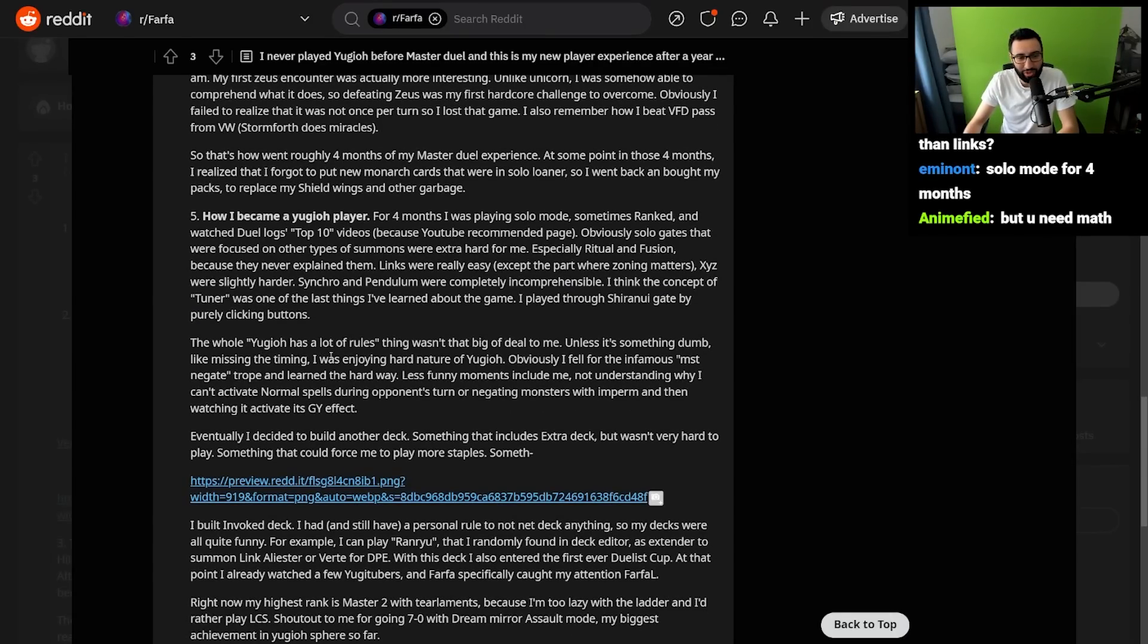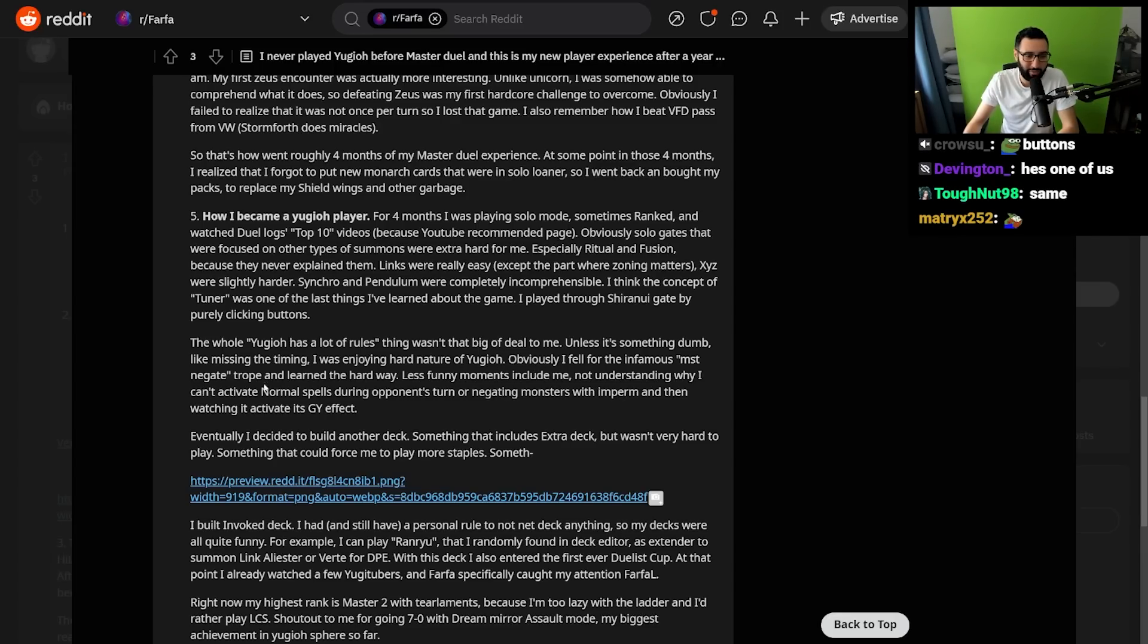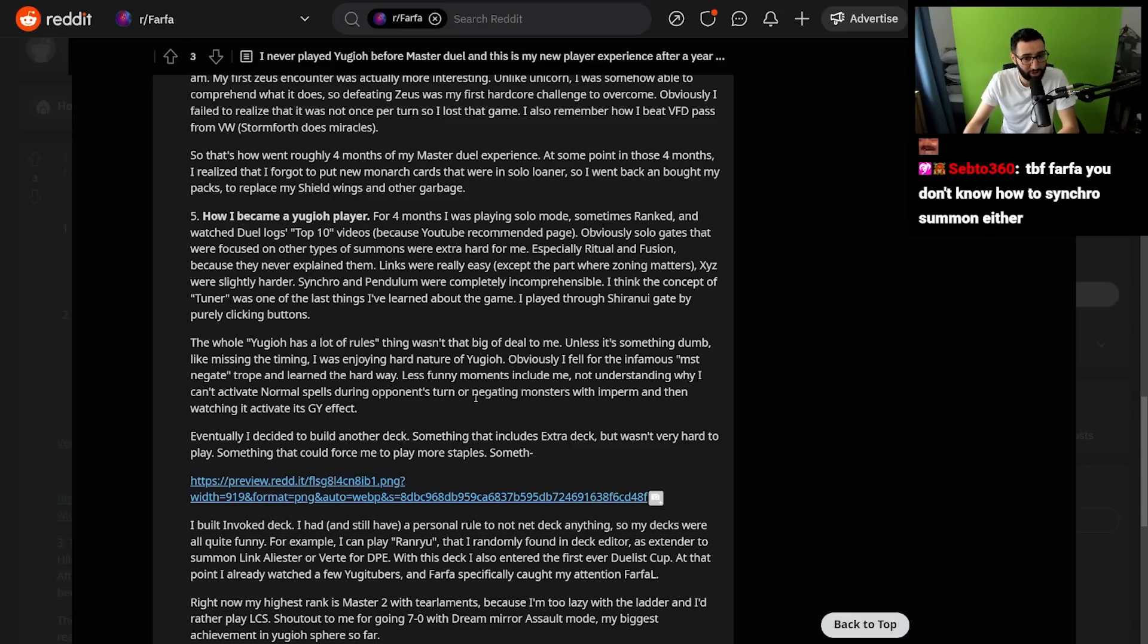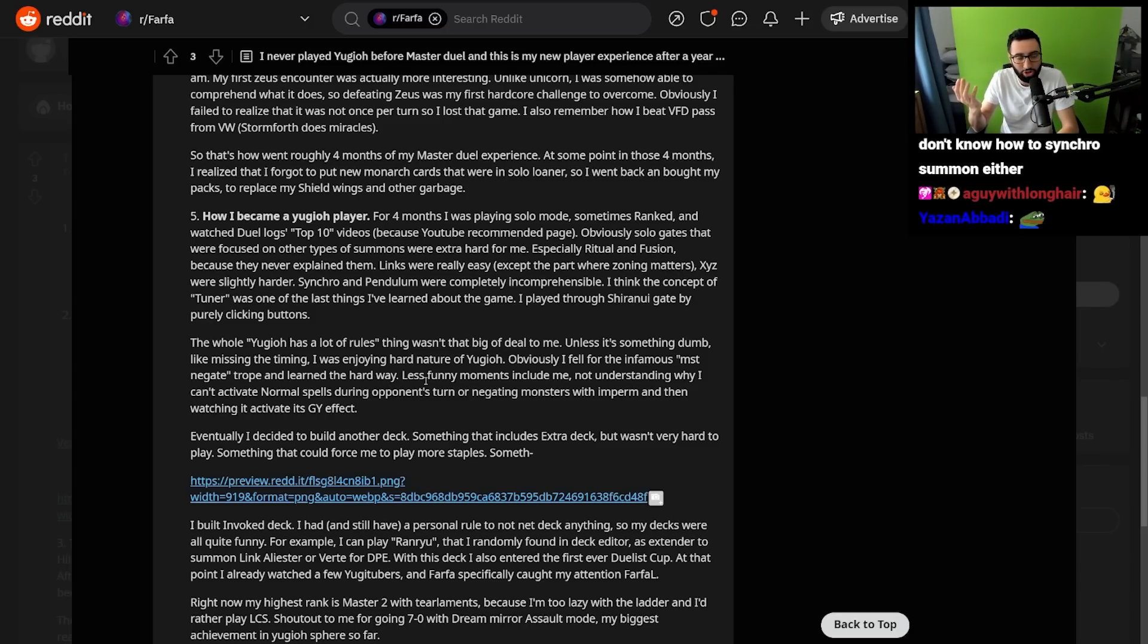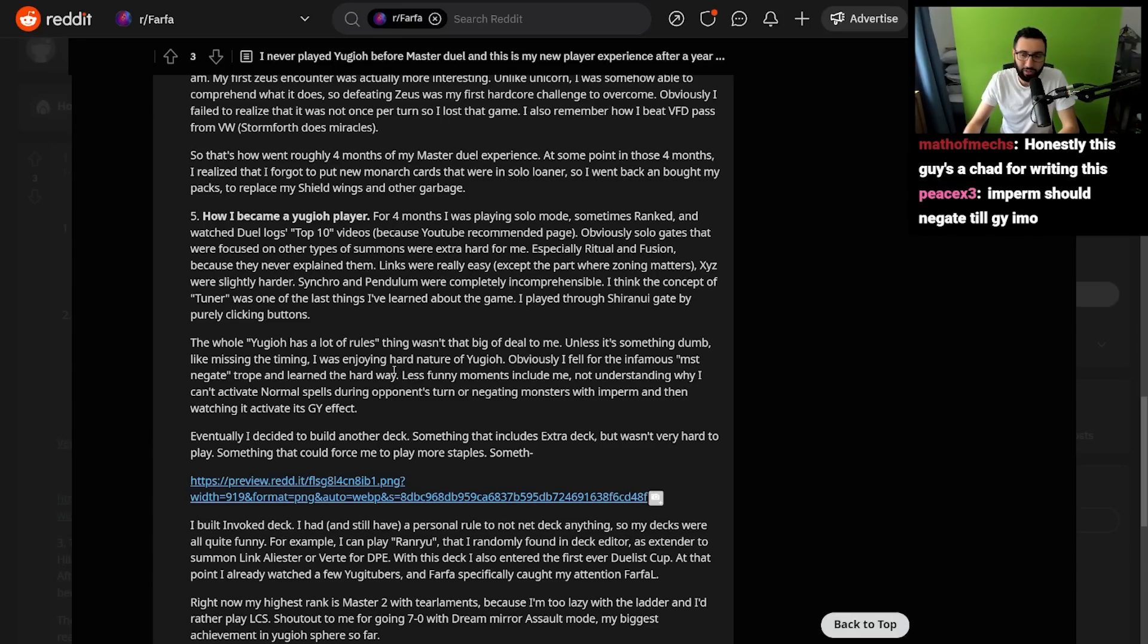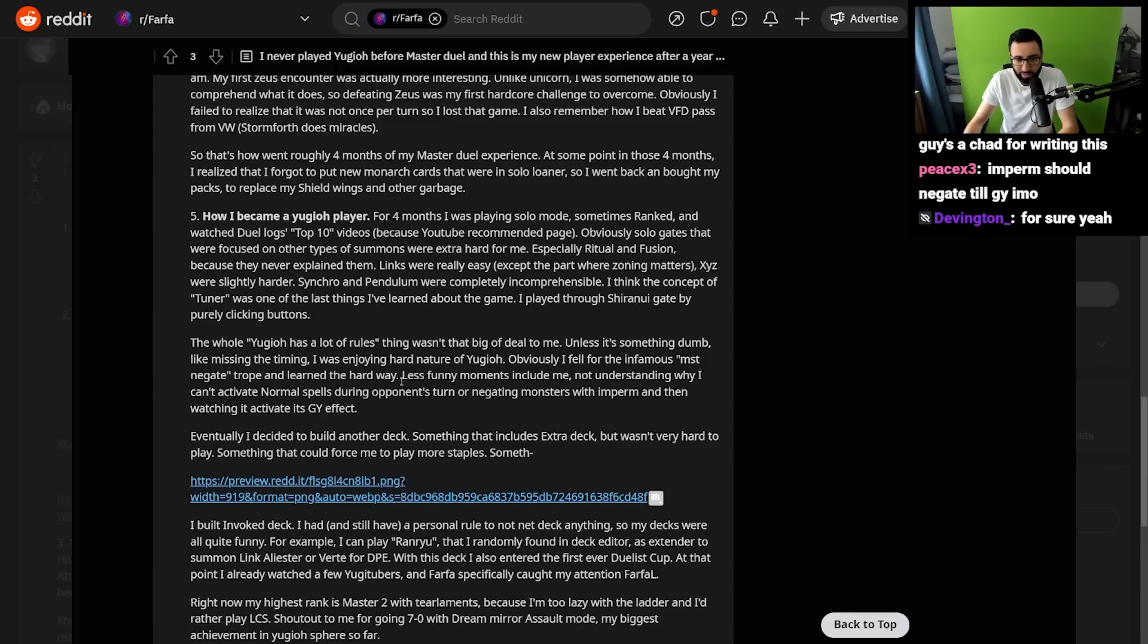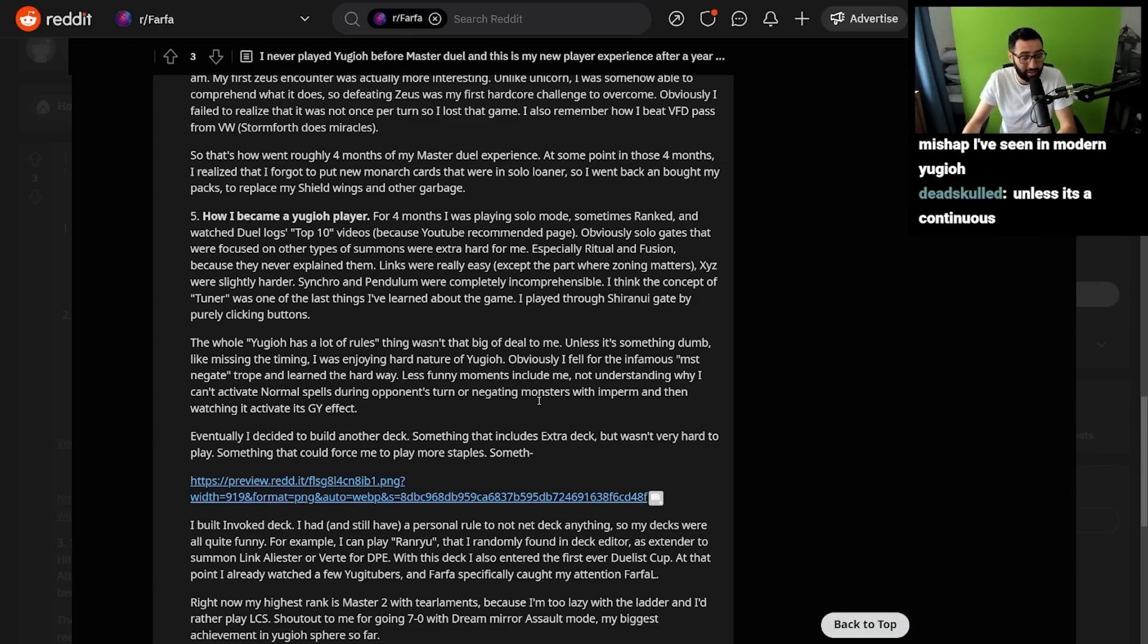The whole Yu-Gi-Oh has a lot of rules thing wasn't that big of a deal to me, unless it's something dumb like missing the timing. I was enjoying the hard nature of Yu-Gi-Oh. Obviously, I fell for the infamous MST negate trope and learned the hard way. Less funny moments include me not understanding why I can't activate normal spells during my opponent's turn, or negating monsters with Impermanence and then watching it activate its graveyard effect. That's a very simple error, to be fair. Logically in your brain, if you don't play Yu-Gi-Oh and you don't understand it, you obviously think to yourself, well, if I just destroy your Dark Hole with MST, then your card is destroyed, right? So it doesn't work. But that's obviously not how it works. The very less obvious one, I suppose, is like a card that activates in the graveyard. You negate the monster, but then when it goes to the graveyard, somehow it activates. It doesn't really make sense logically in your brain. And then you obviously start to develop knowledge of Yu-Gi-Oh rulings and stuff, and then it clicks. But until that point, I guess it is kind of hard, right?